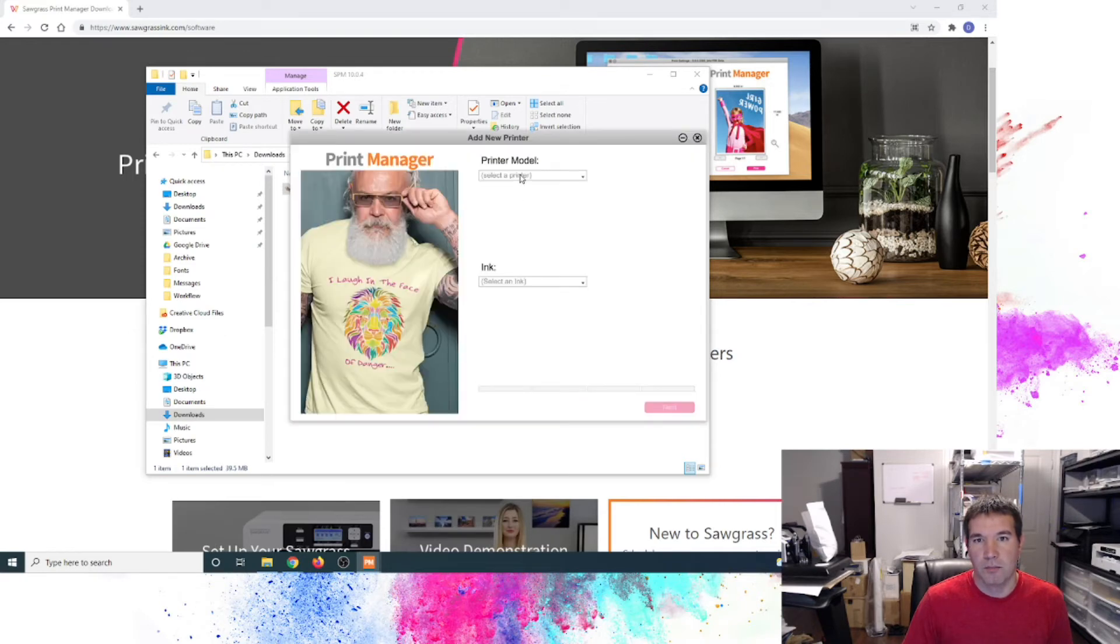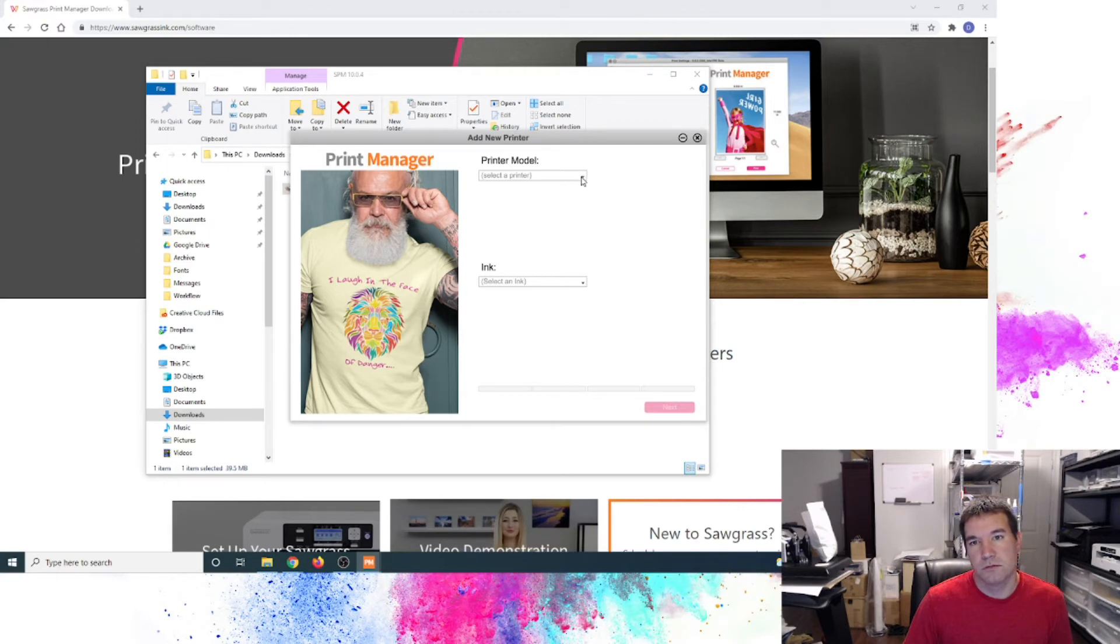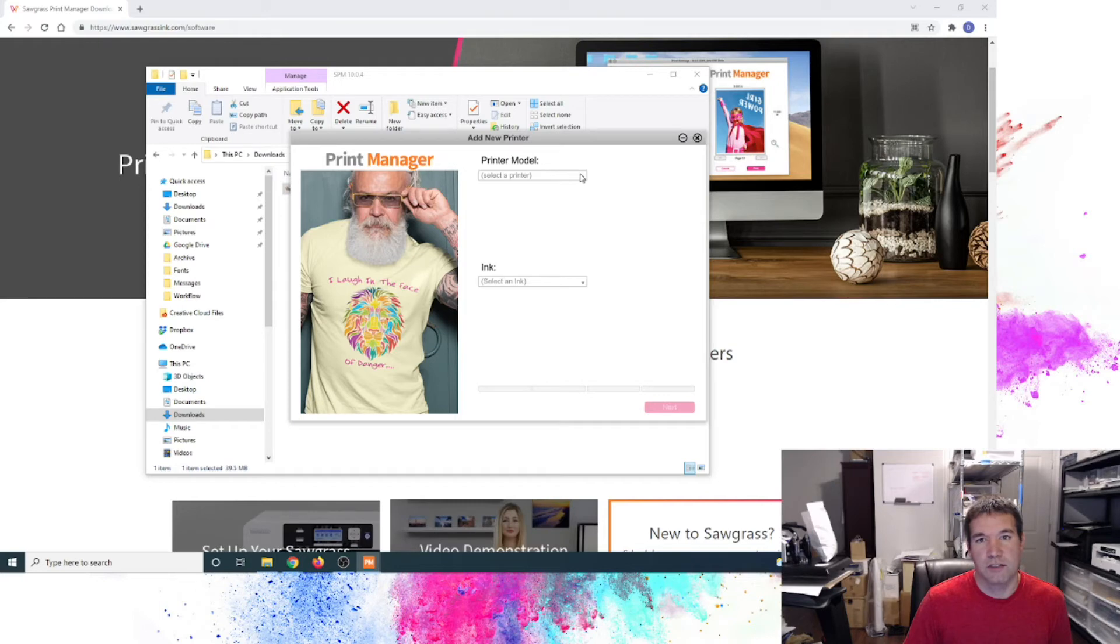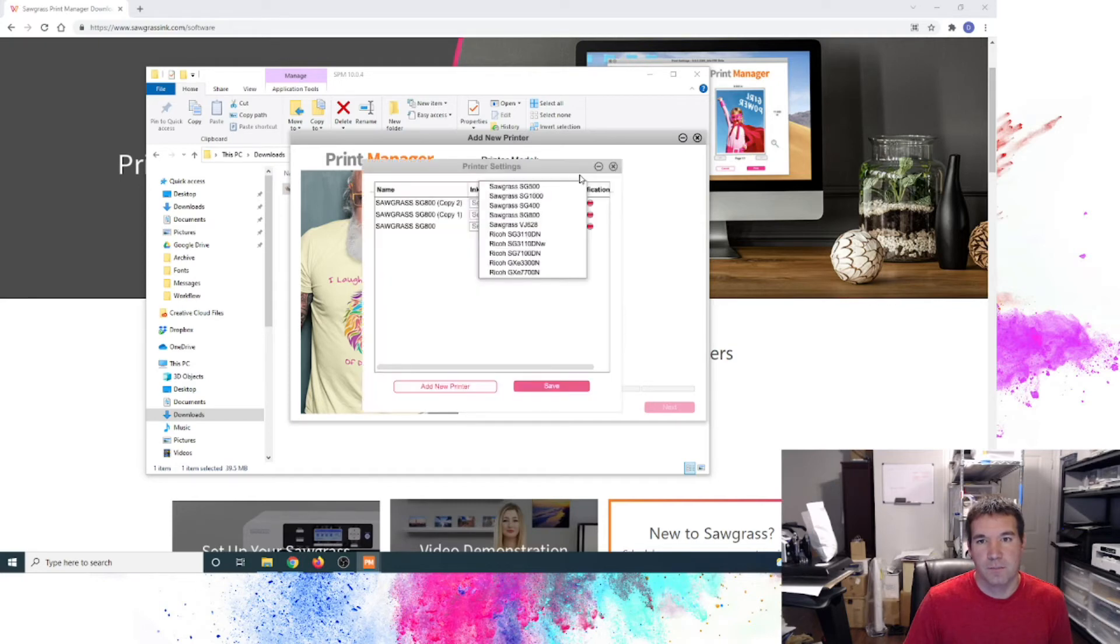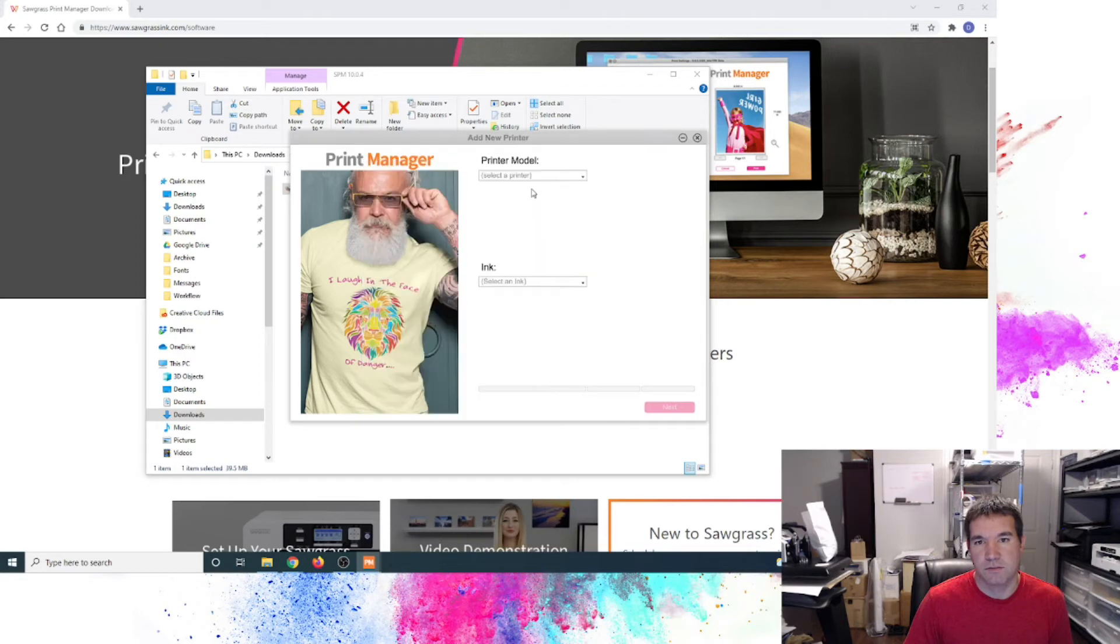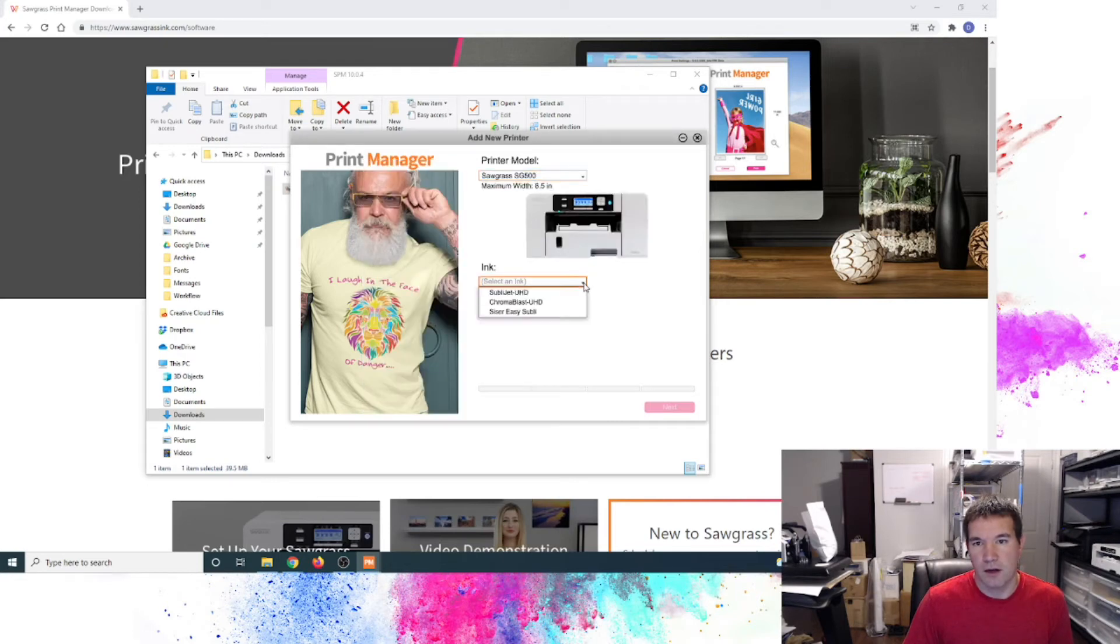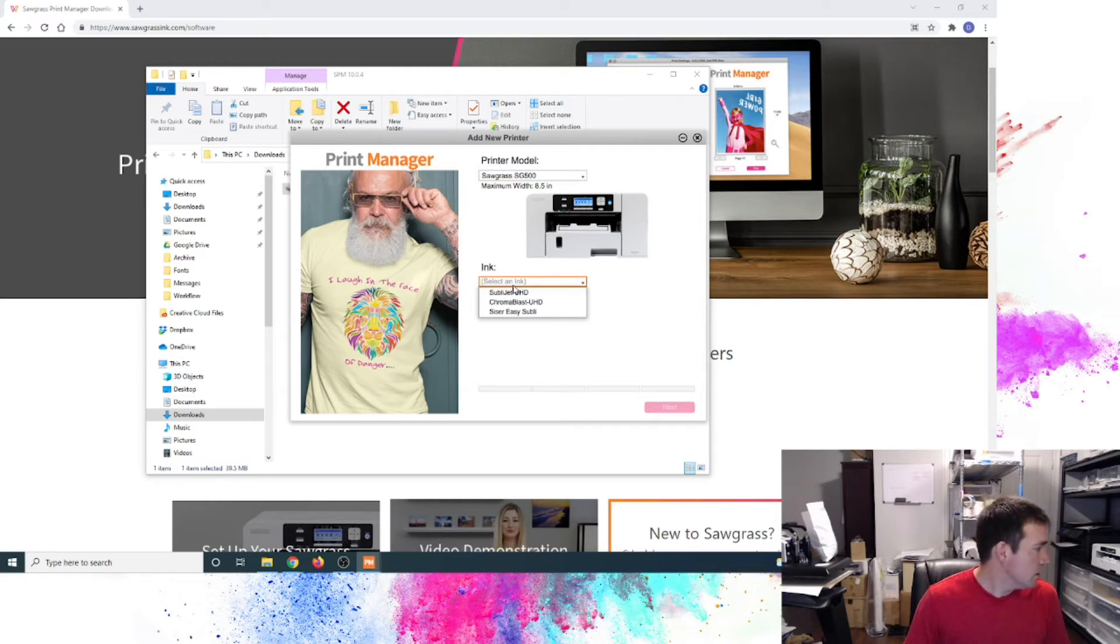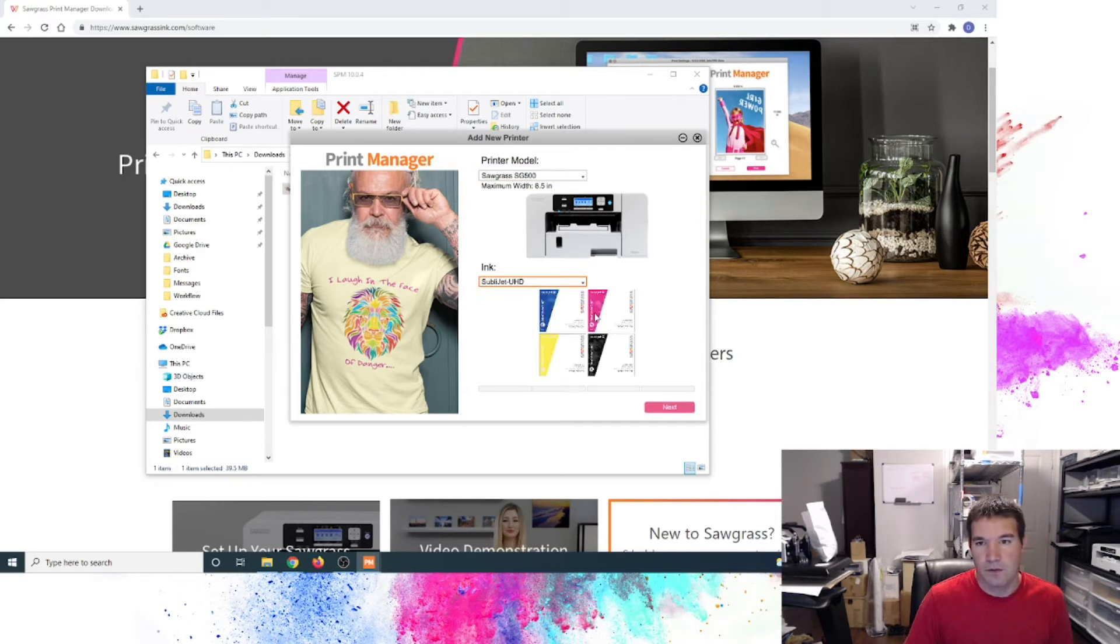And printer model. Trying to see if it will drop down. It may be actually trying to do a detection. Here we go. So here's the 500. I'm going to select. And then our ink. And we have the SubliGet UHD ink installed. And then we'll click Next.